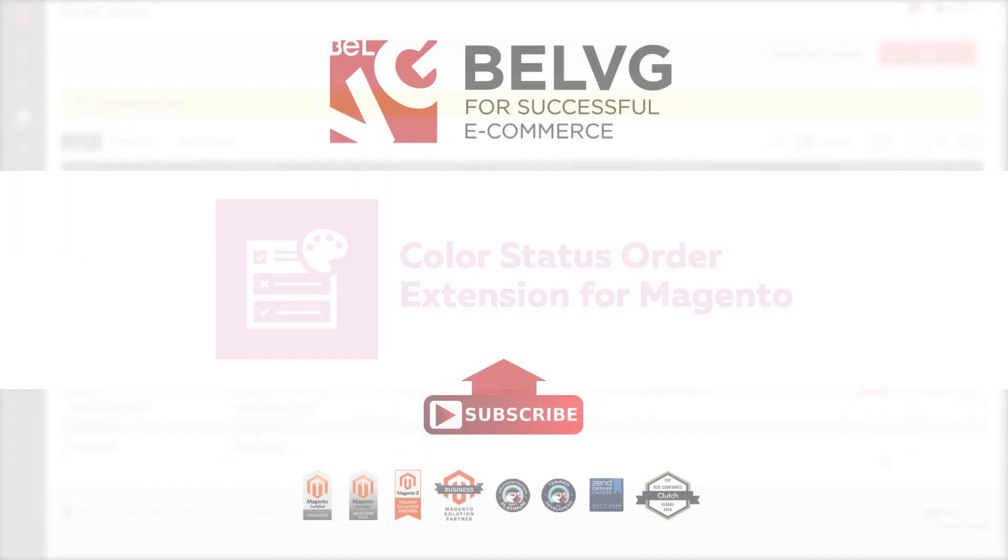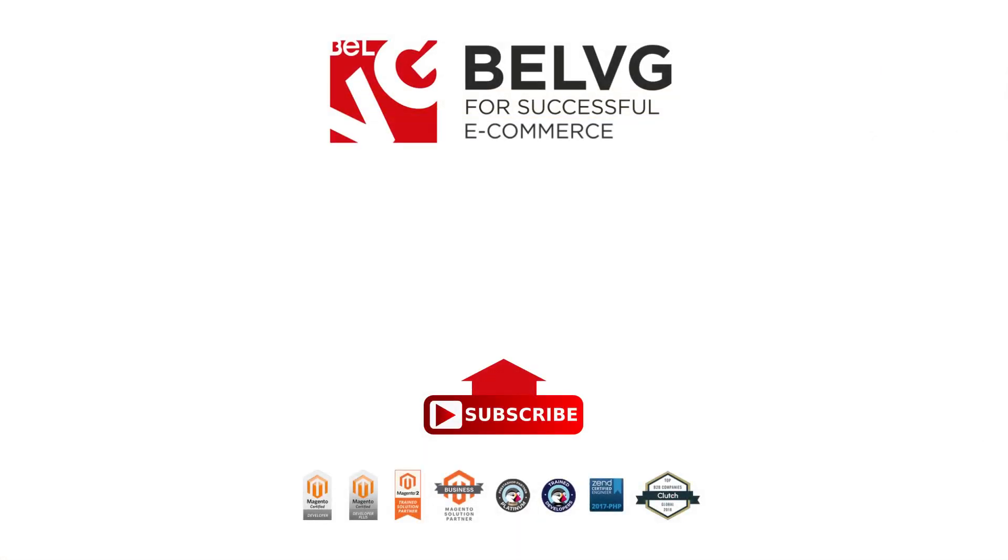With that, thanks for watching. We hope you liked this video and if so, subscribe, push the bell and thumbs up. If you have any questions, feel free to leave them in the comment section below. We're here to help.